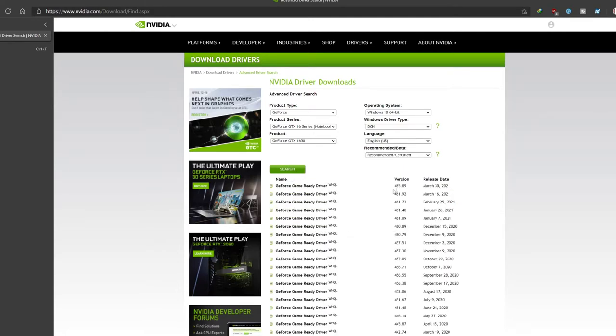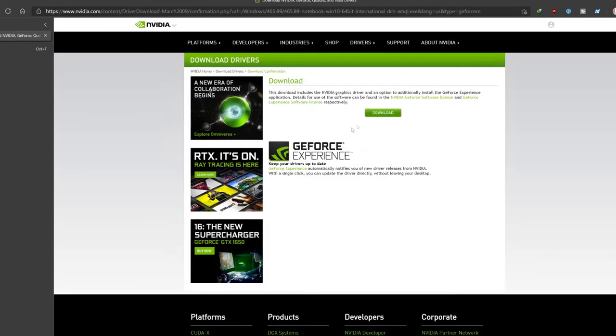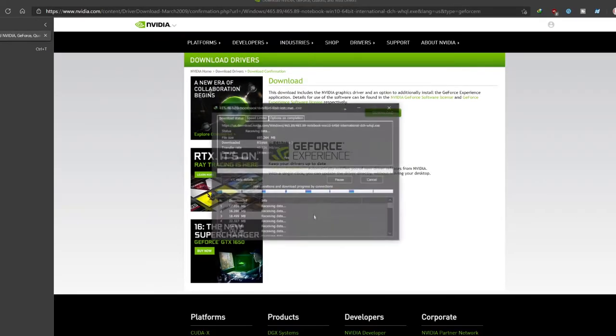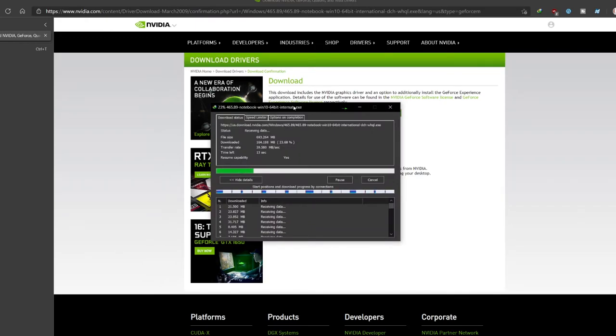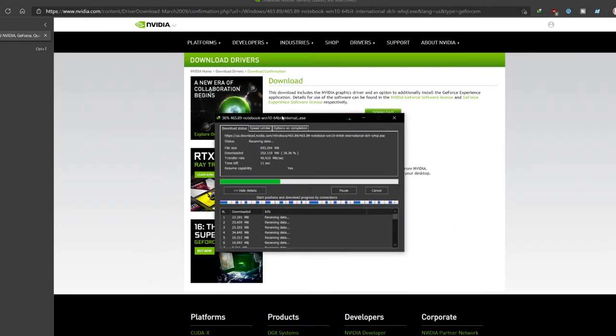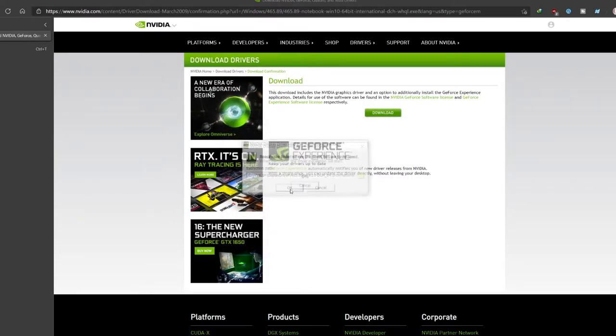Now click search. You want to download the latest version, which is the one that was released today, which is the 465.89. Click on that and click download. Now click start download. This is going to take a moment to download. It's around 700 megabytes. Click OK when it shows up the screen. It's going to start unpacking this installer. This will take a moment.